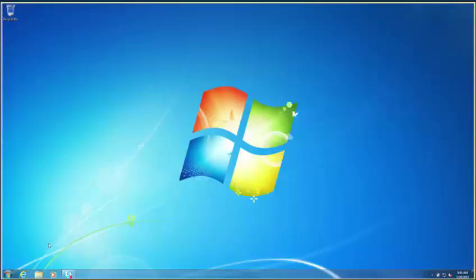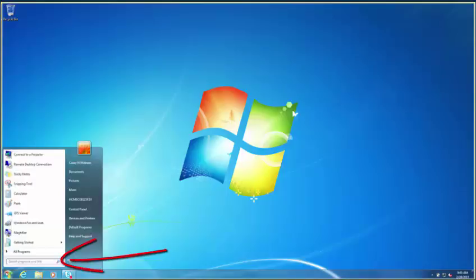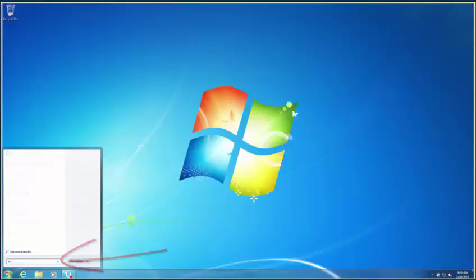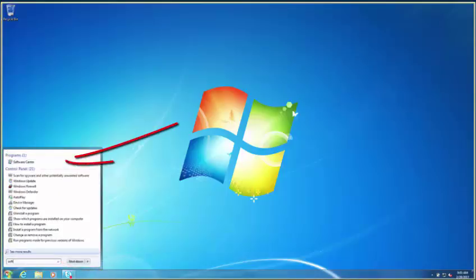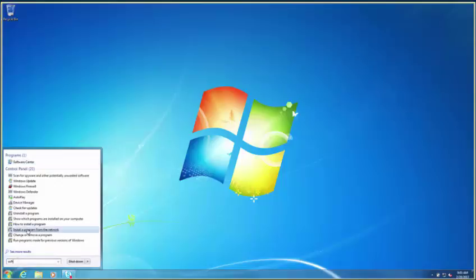First, left-click on the Start menu, type Software in Search Programs and Files, and left-click on Software Center.